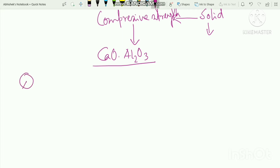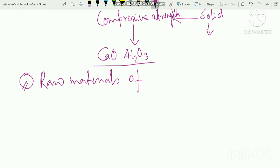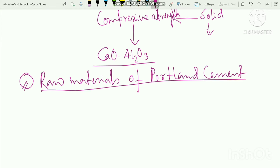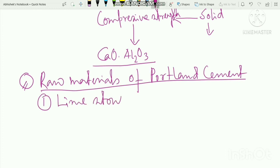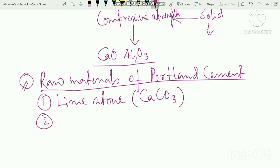Now let's talk about cement raw materials. The next point is raw materials of Portland cement. These are the raw material samples.